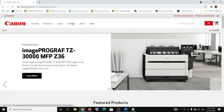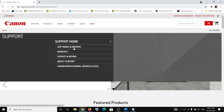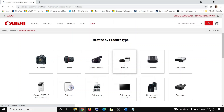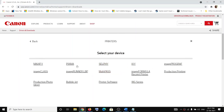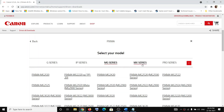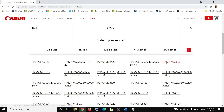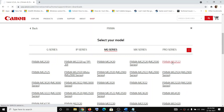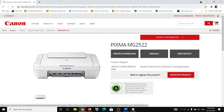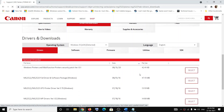On the top you can see the Support option — click on Support, then click on Software and Drivers. Now scroll down and click on Printers. Then click on PIXMA, and since it's the MG series, click on MG Series. You will then see the PIXMA MG2522 — click on it.